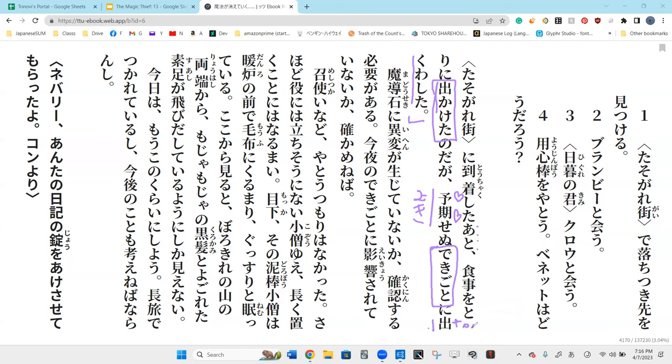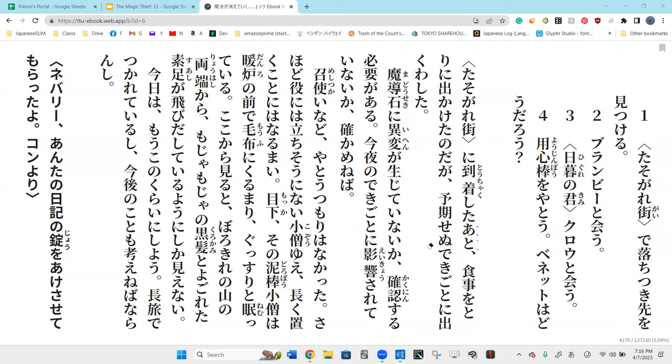So yokisenu, without plan? Yokisenu is without planning ahead, unexpectedly. Dekikoto is?